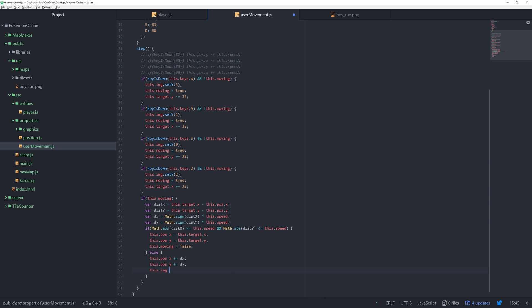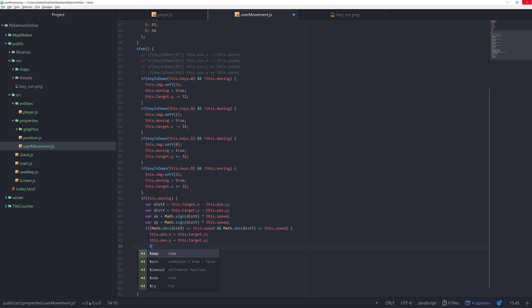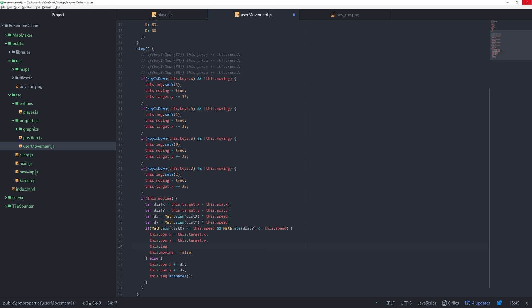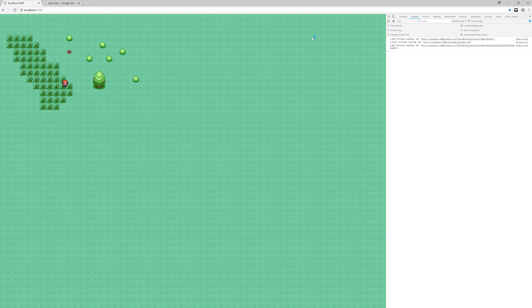This dot image dot animate X. And then if we're not moving, I'm just going to reset the animation by saying this dot image dot set X to zero. And that'll just reset the animation back to frame zero. And there we go. Now we are done.